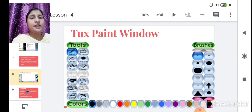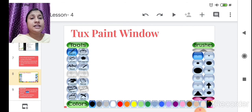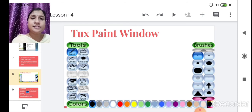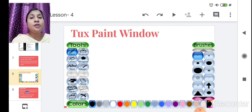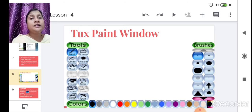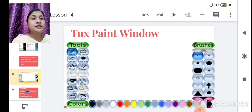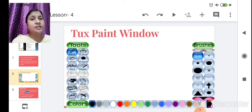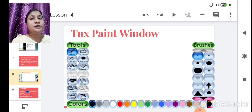The Tux Paint window will look like this: on the left-hand side, the tools are given; on the right-hand side, the brushes are given; and at the bottom, the colors are given. Tools include paint, stamp, line, and shape. You select colors and brushes to use in your drawing.